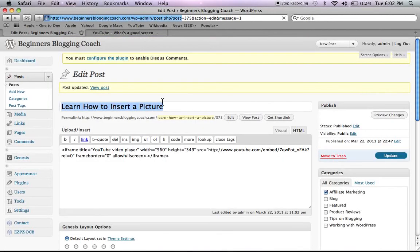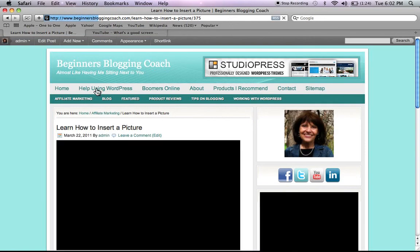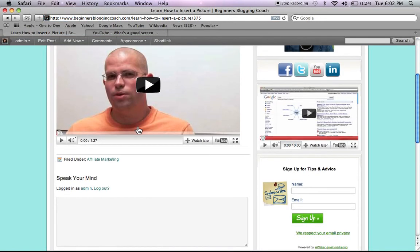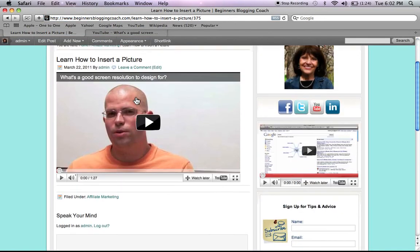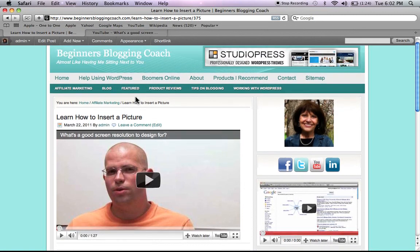And now, let's go take a look at it. And there's our video in our blog. And that's how you do that.